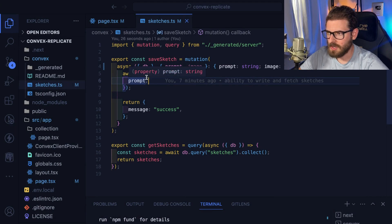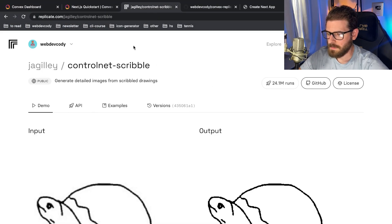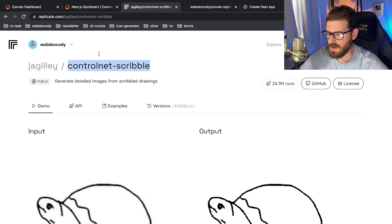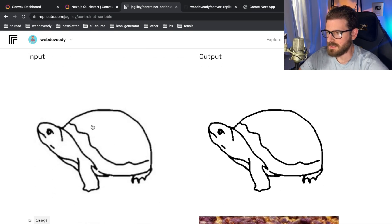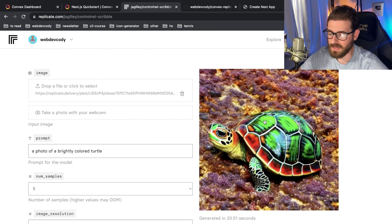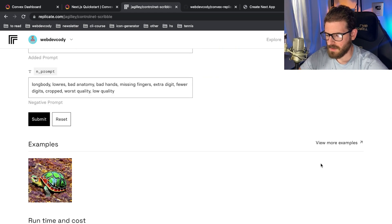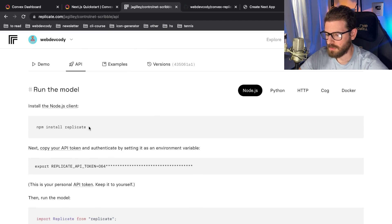We have the prompt, we have the image, we're sending it to the backend. Now we can use Replicate to generate these images for us. If you go to replicate.com, I have an account set up. I'm using this ControlNet scribble model — you can draw an image of a turtle and this is the output you'll get. To make this work, you need to install Replicate. Let's go back to our app and install it. Replicate gives you an access token you have to put into Convex environment variables.